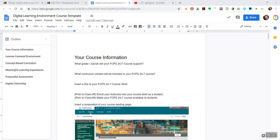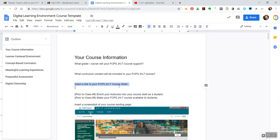Hi there. I assume you're asking about this part of the Digital Learning Environment course template that you'll turn in at the end of the Academy class, where it says insert a link to your FCPS 24-7 course shell.